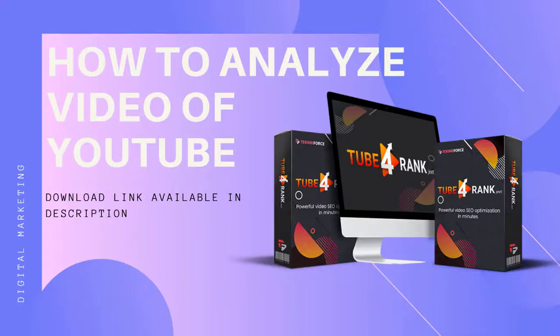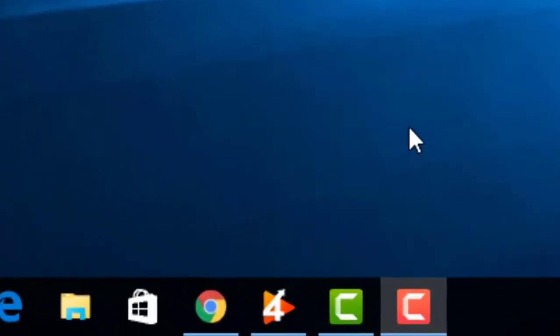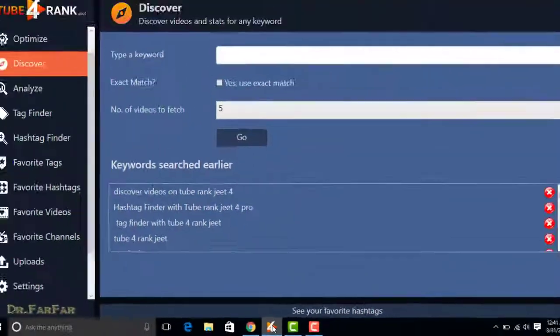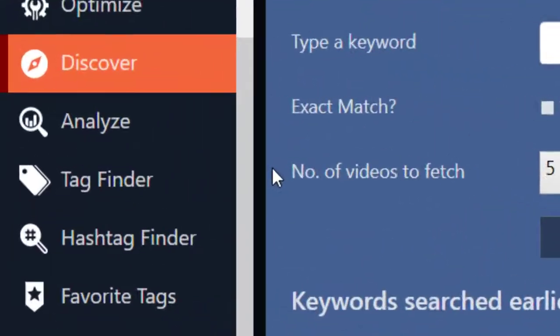Welcome to my channel. In this video I will show you how to analyze your video in TubeRank Jeet 4 Pro. First of all, open TubeRank Jeet 4 Pro. This is your dashboard for TubeRank Jeet. Now click on Analyze.